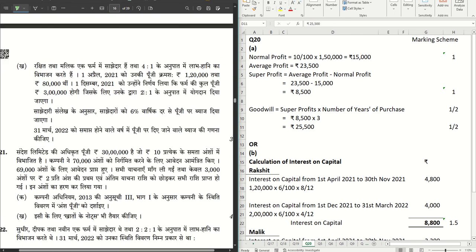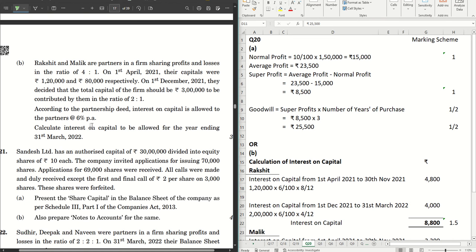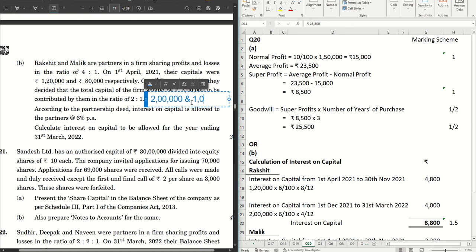Now part B of question 20: Rakshit and Malik are partners sharing profits and losses in the ratio 4:1. On 1st April 2021, their capitals were rupees 1,20,000 and rupees 80,000 respectively. On 1st December 2021, they decided the total capital of the firm should be rupees 3 lakhs, to be contributed in the ratio 2:1 — meaning rupees 2 lakhs for Rakshit and rupees 1 lakh for Malik. From 1st April to 30th November, the capitals remain 1,20,000 and 80,000; after 1st December the capitals change, so interest on capital must be calculated in two parts.